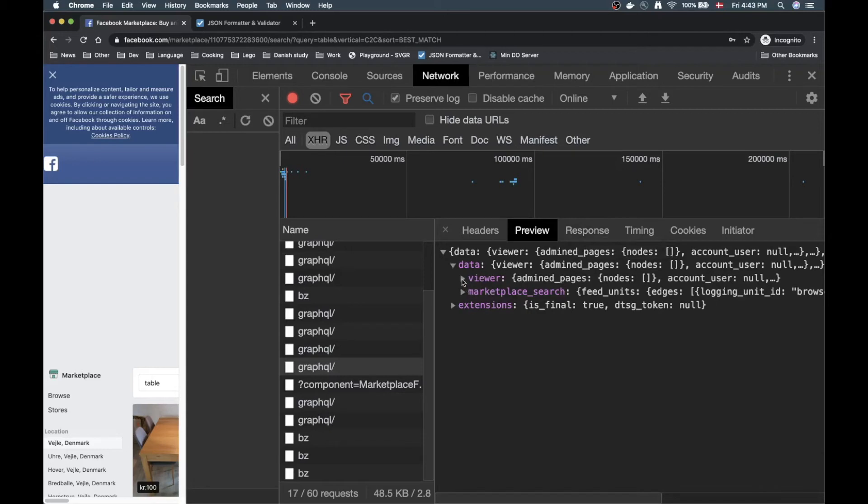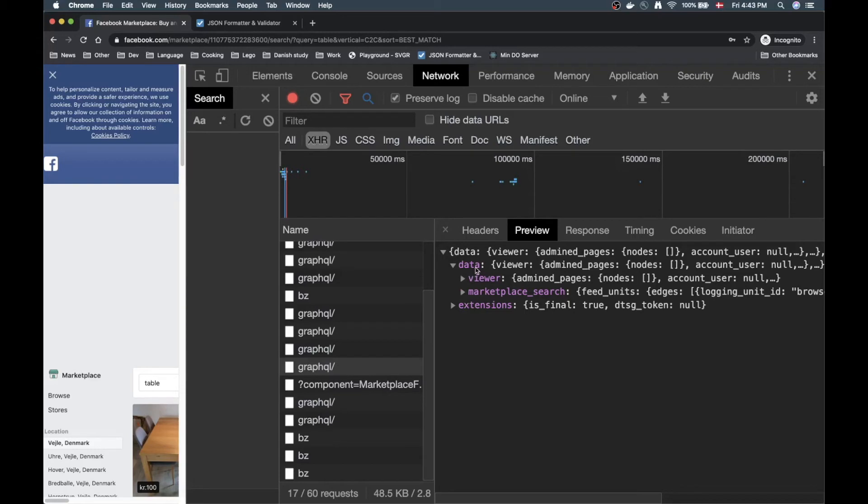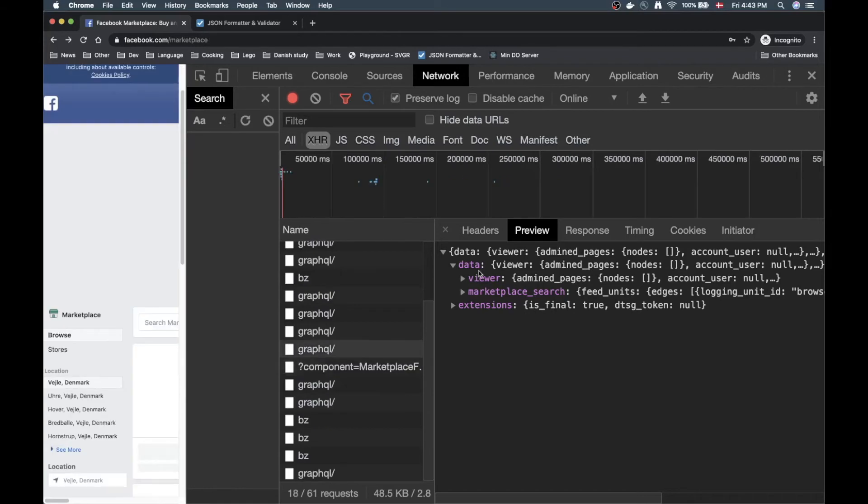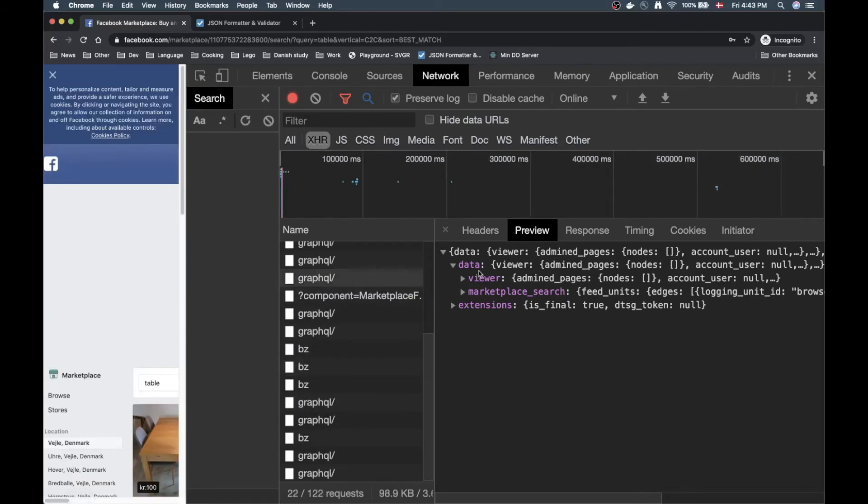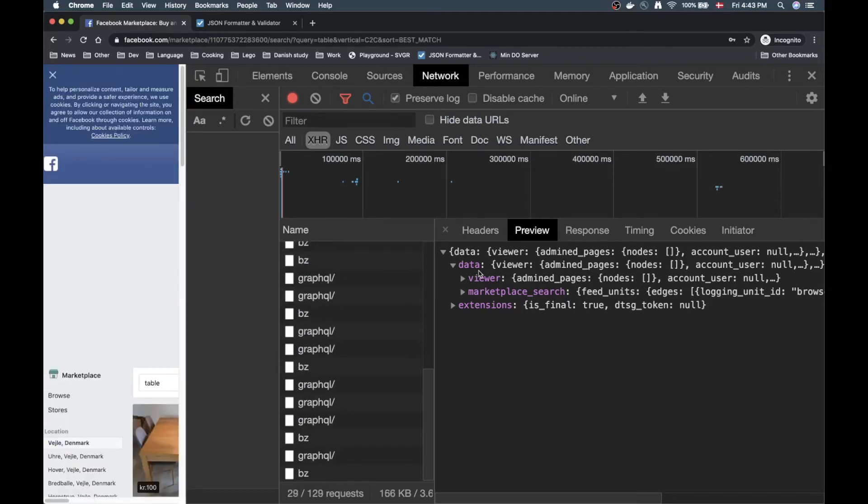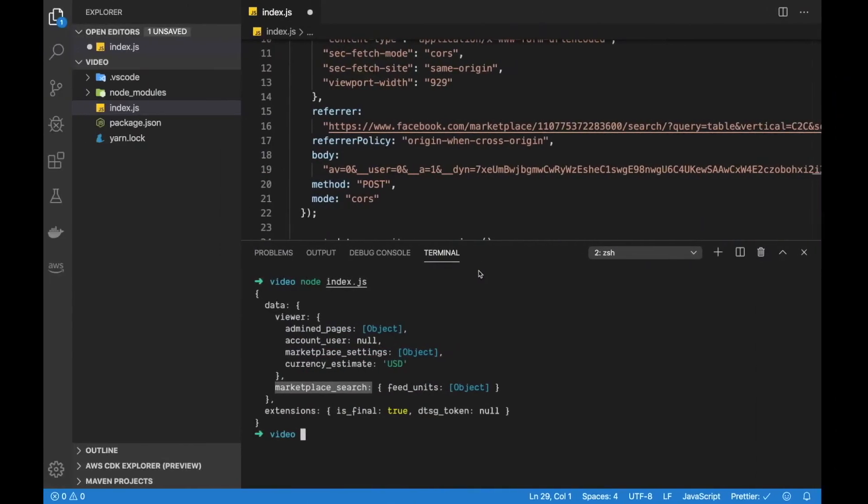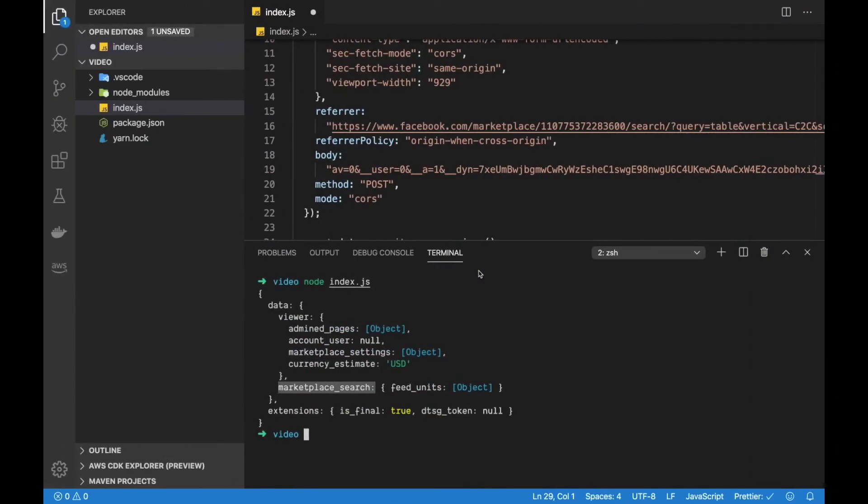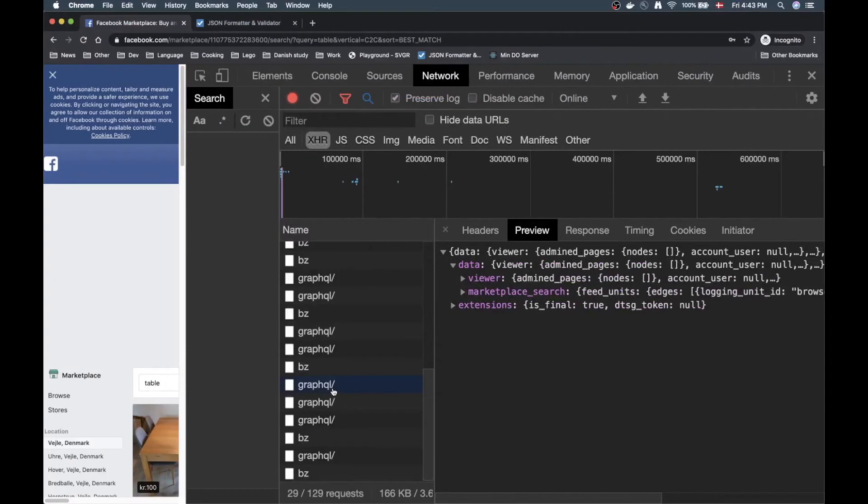Because in the preview tab we can get a nice little overview of how the data looks in the format we just got in the console here. So we had that data right, and we also had that viewer and that marketplace search. If we go back to the last page we can see we have data, we have viewer, we have marketplace search here.